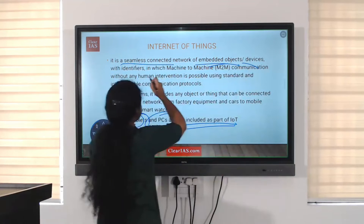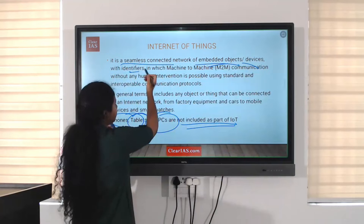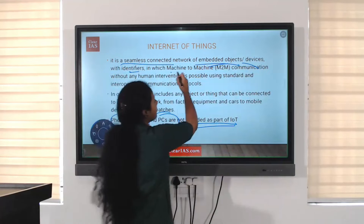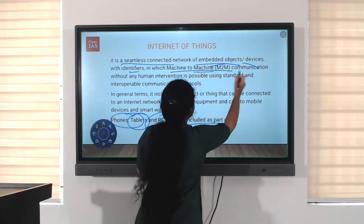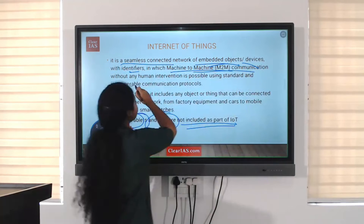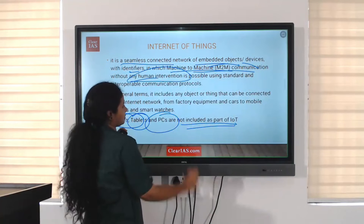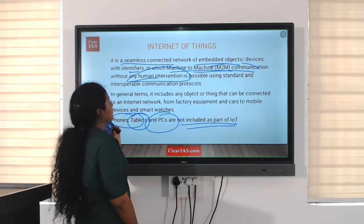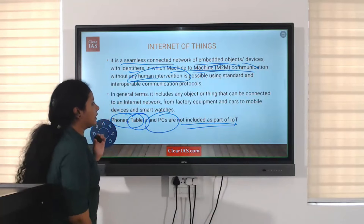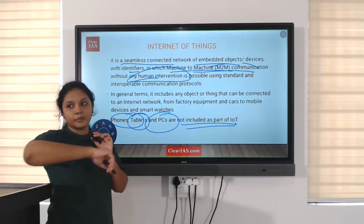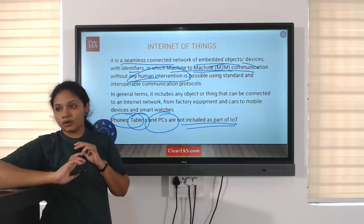I just set up one alarm clock, that's it. So IoT is a seamless connected network of embedded objects or devices in which machine-to-machine communication without any human intervention is possible, using standard and interoperable communication protocols.